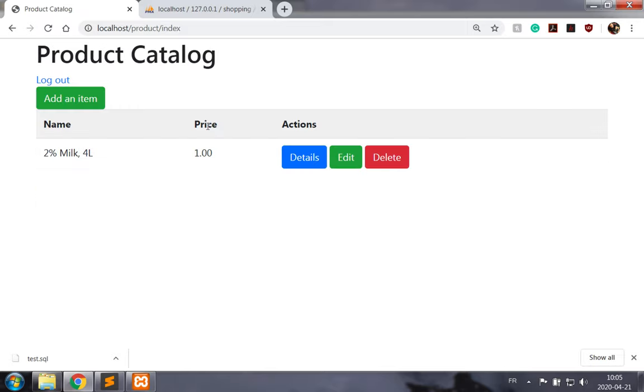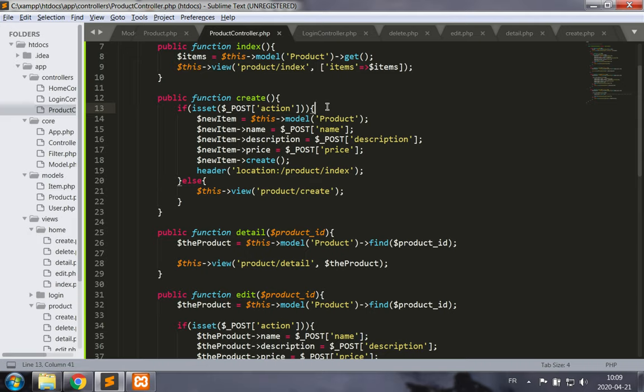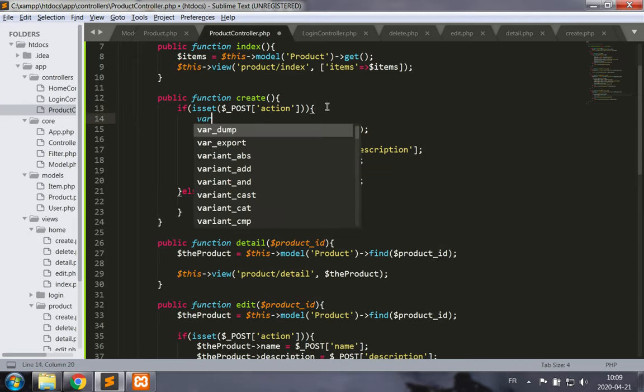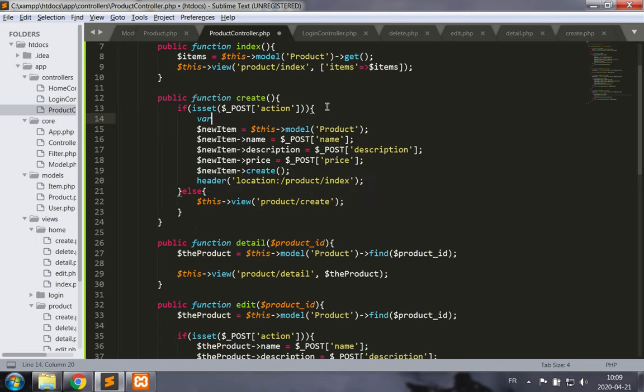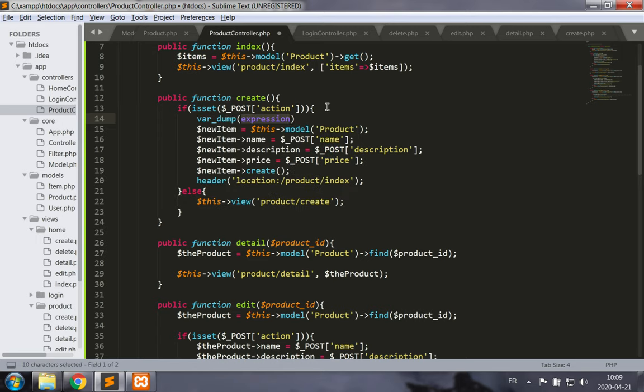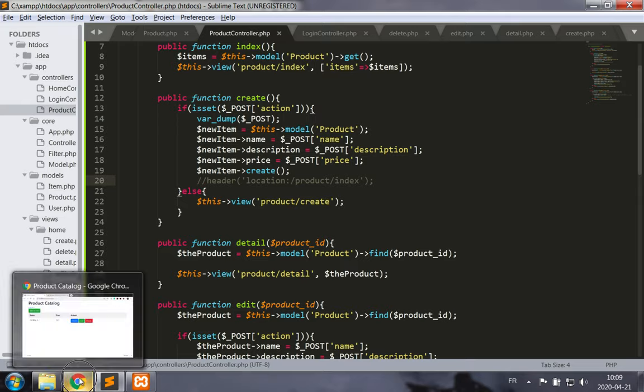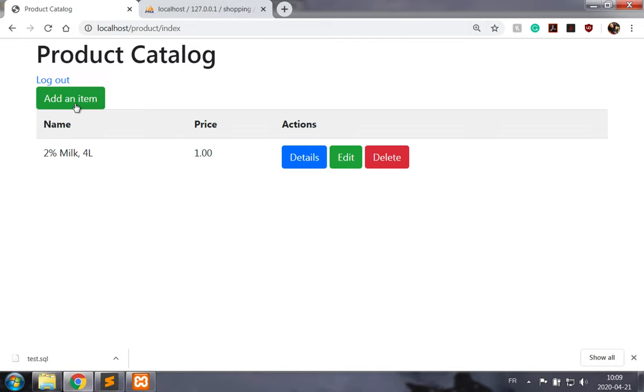So to see what's going on here, what we need to do is add to the create method something which will display the contents of post and stop the redirection, so var_dump post. And stop the redirection. Let's try to create a new item.